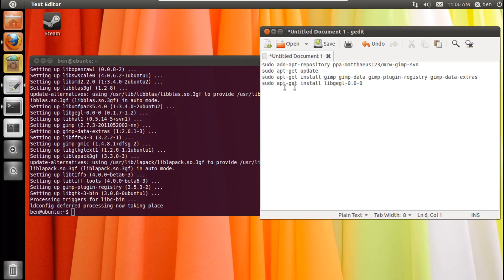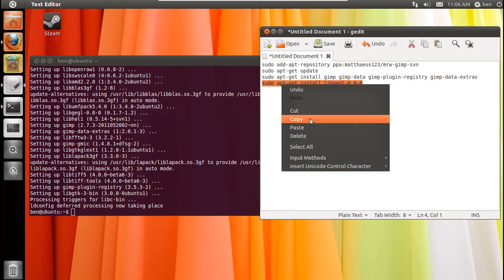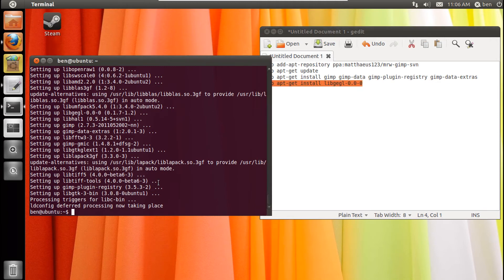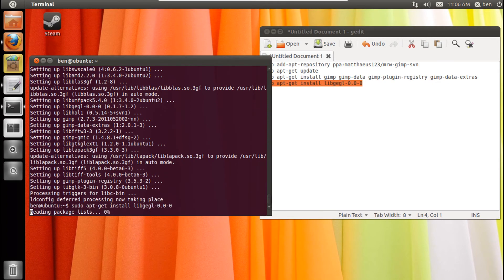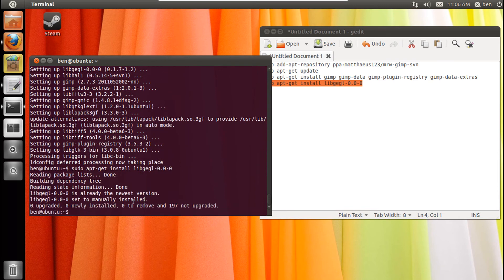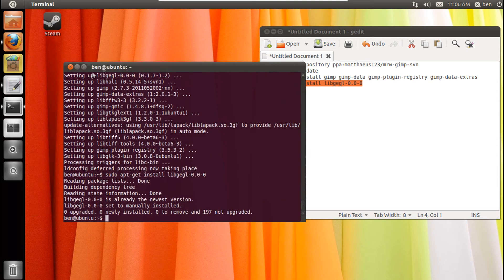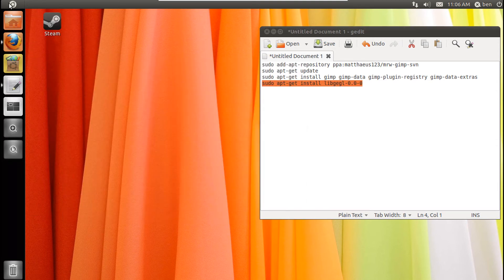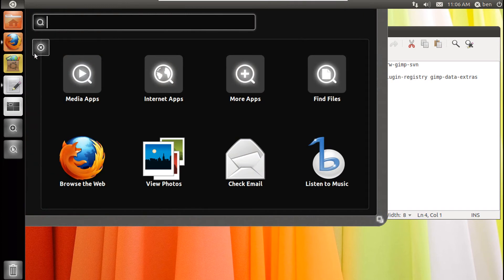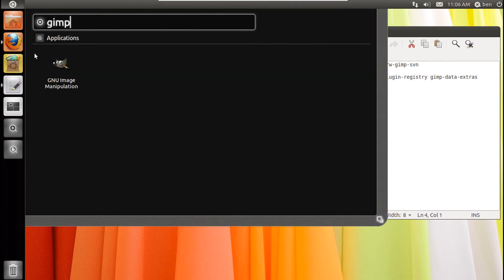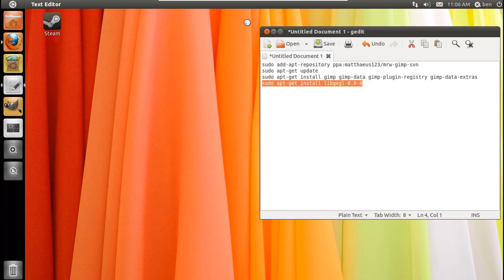And then finally you'll need to type in the last command. This might say that it's already installed, that's good. Then just close the terminal and go ahead and launch GIMP or the GNU Image Manipulation Program.